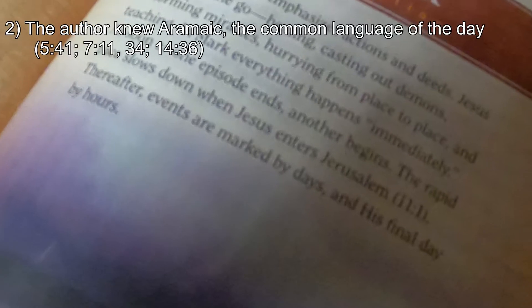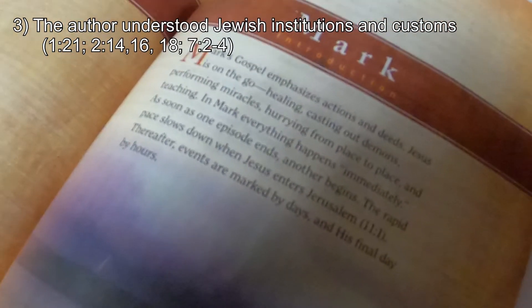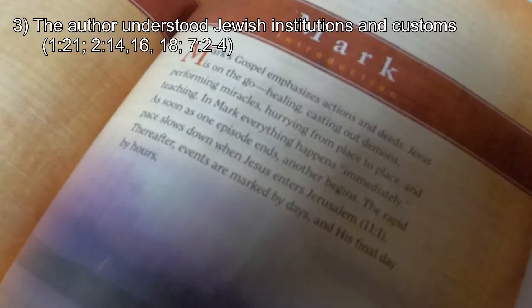The second piece of internal evidence is that the author knew Aramaic — the common language of the day — and John Mark was familiar with that language. We see this in Mark 5:41, Mark 7:11 and 7:34, and Mark 14:36. Number three: the author understood Jewish institutions and customs, as seen in Mark 1:21, Mark 2:14, Mark 2:16, Mark 2:18, and Mark 7:2-4.